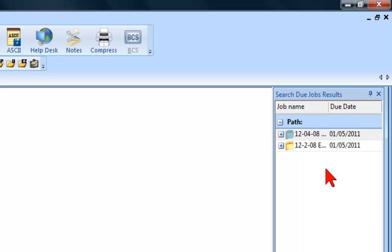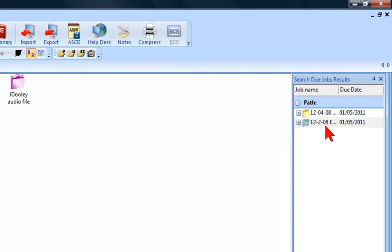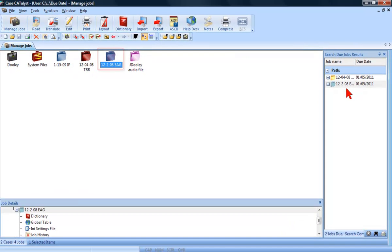If the file is inside of a case, you will see the path to the job. You can open the case and highlight the job by double-clicking on the job name. To open the job for editing, you only need to press Enter.